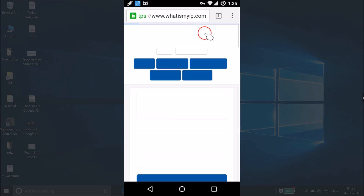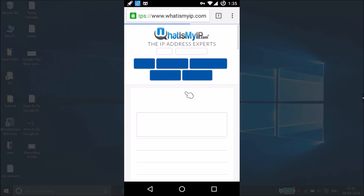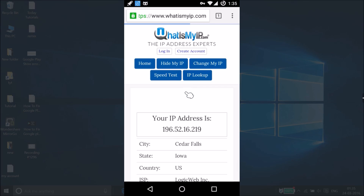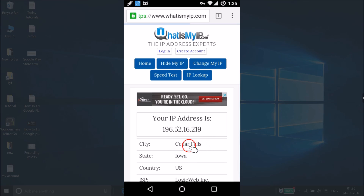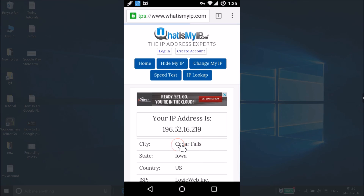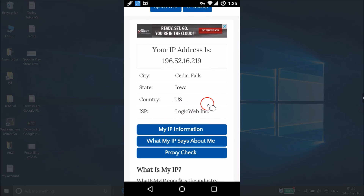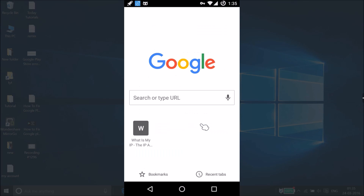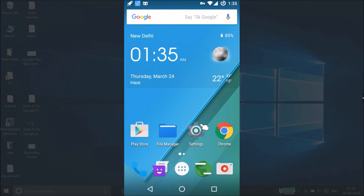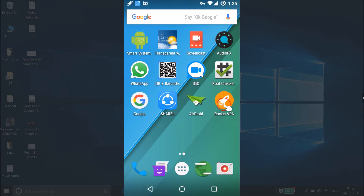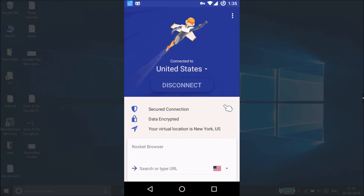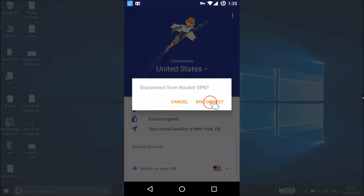The site is opening. You can see your IP address there — the city, state, and country all show United States. This confirms the VPN is working. After you're done, open the app, tap disconnect, and tap disconnect again.